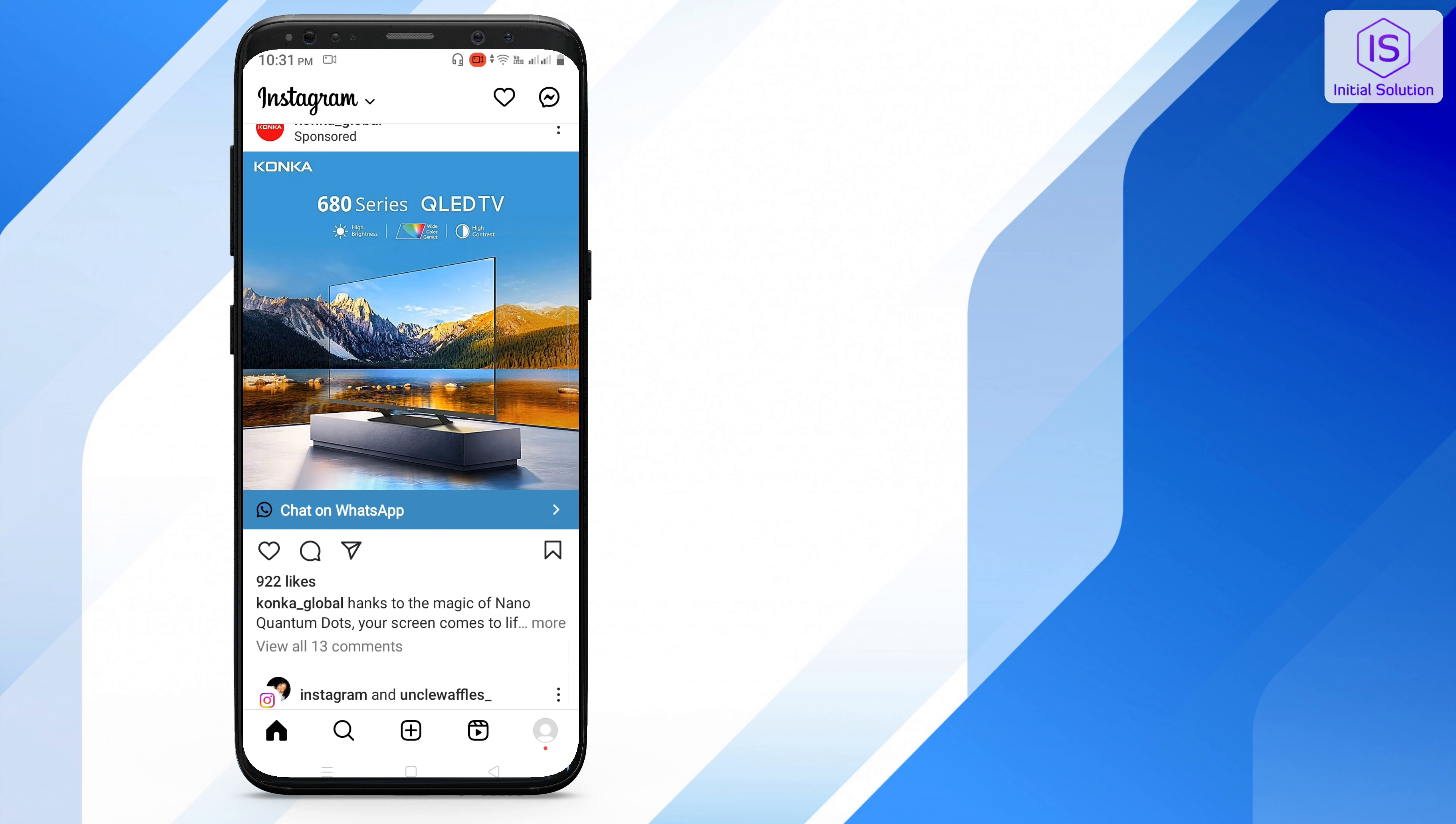Hey everyone, welcome to my channel Initial Solution. In this video I'll show you how to fix Add Yours on Instagram.